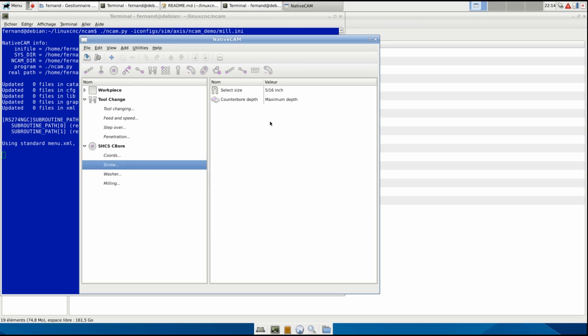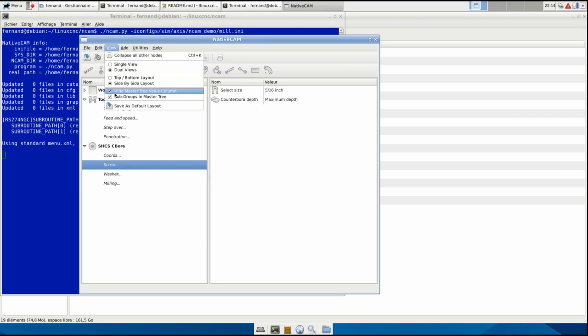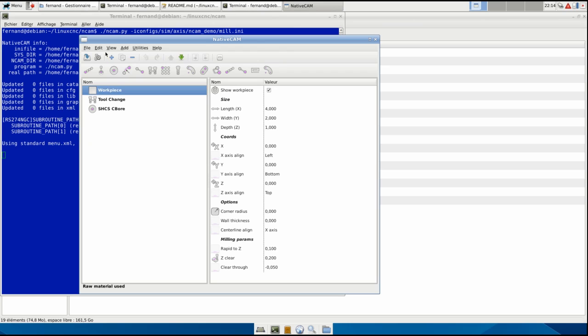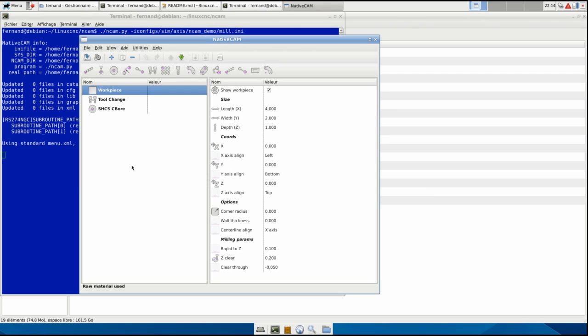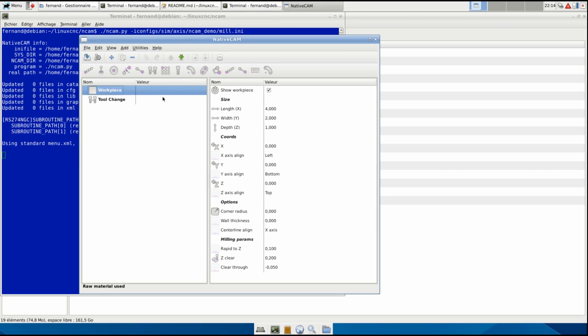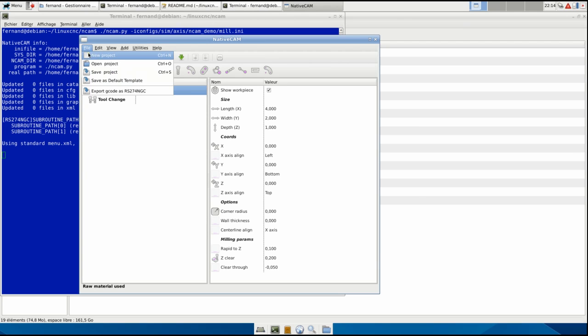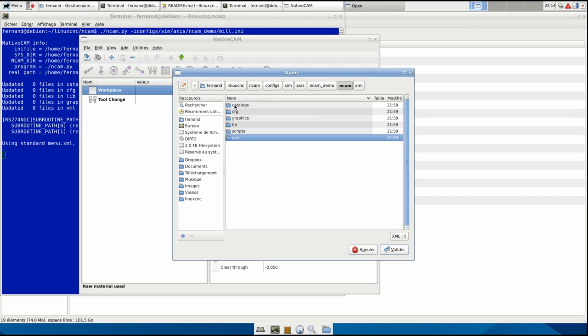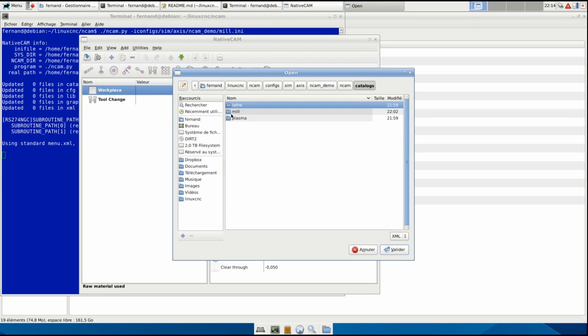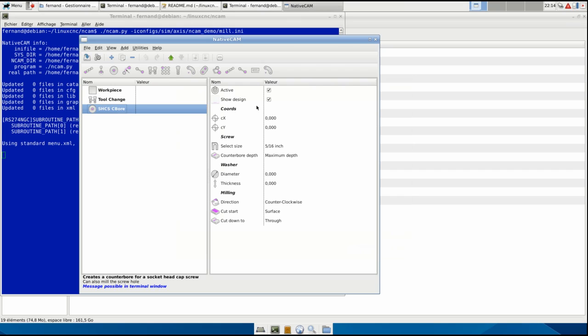In the file, we have new project. If I create a new project, that's what we saved before as the default template. And open project - I can go to the sim axis demo and CAM catalog mill and save, restore, reload the current work that we had here.